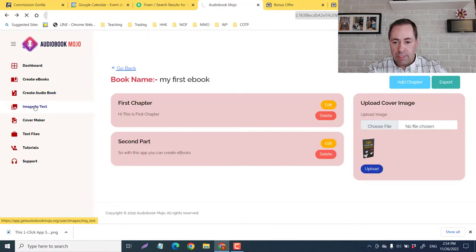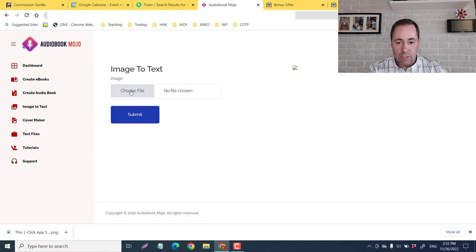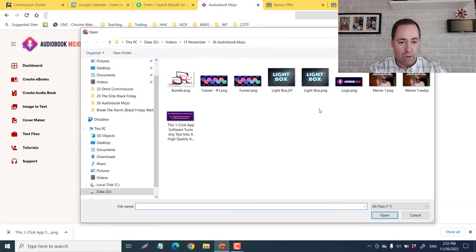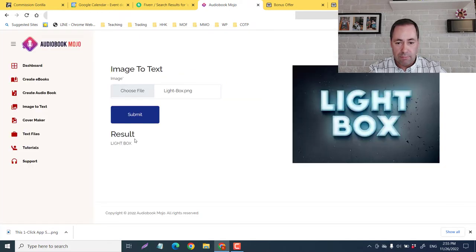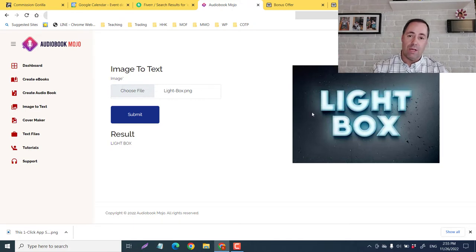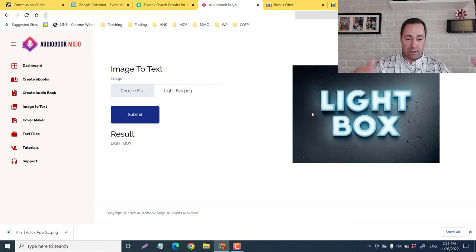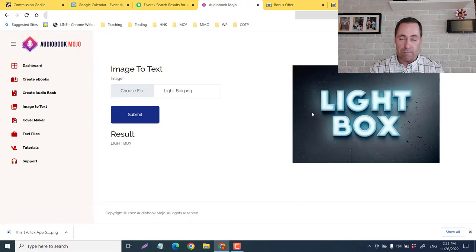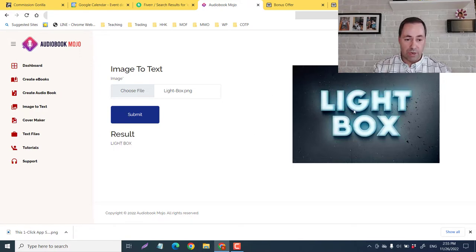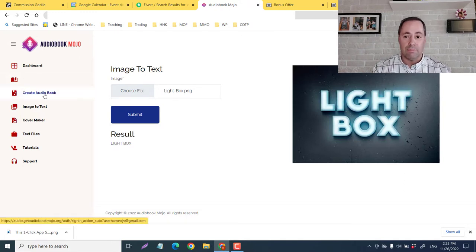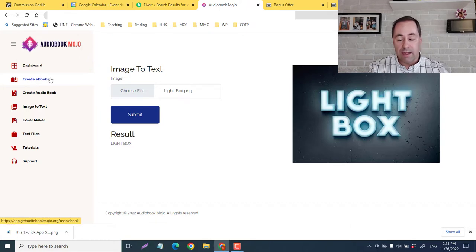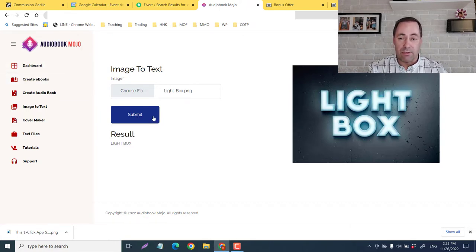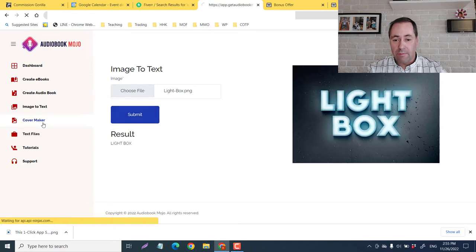Now image to text. So you would just choose a file. Now I've just picked one, I've picked a quick one light box. So you can just put that in submit. Boom, light box, so you can have a whole image that is loaded with text. And this doesn't have to be in word or PDF or anything like that. And it can read that and then put it into real texts. And then you can put it into your ebook creator right there. So that is pretty handy.